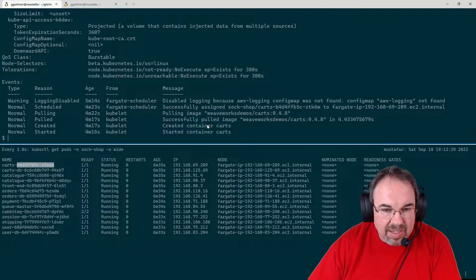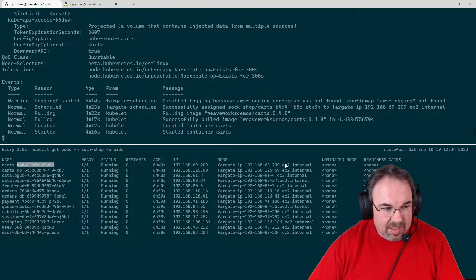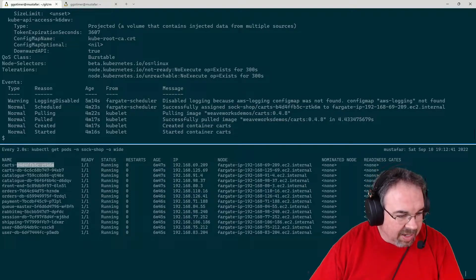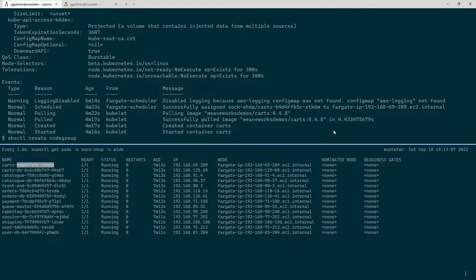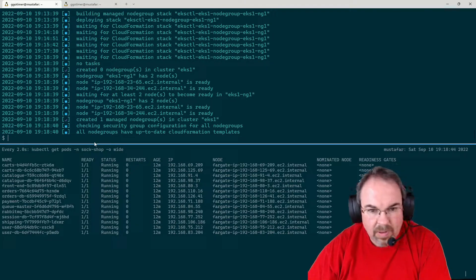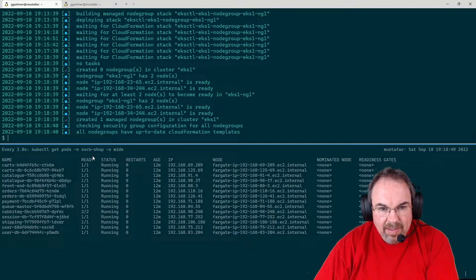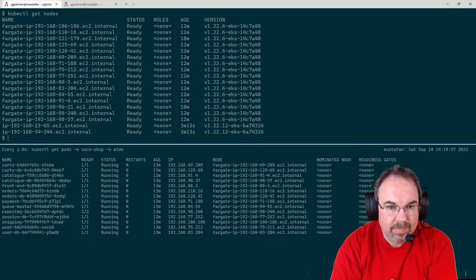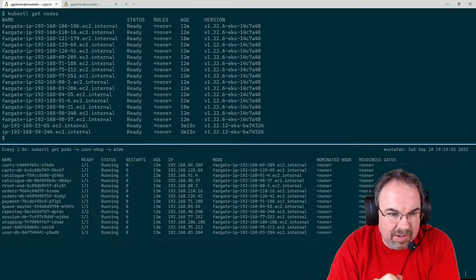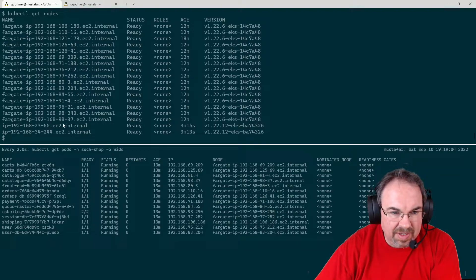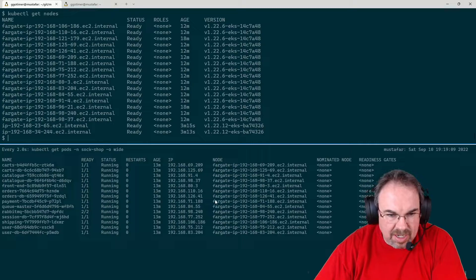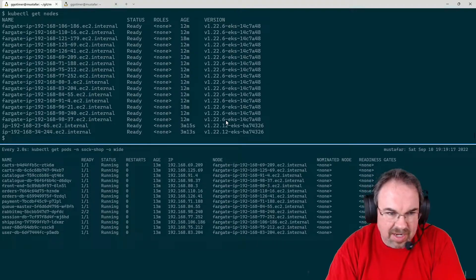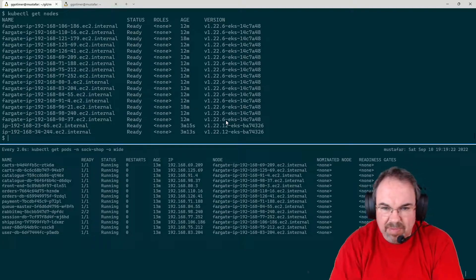Let me go ahead and spin up the node groups. Now the node group is up. We see we've got all our Fargate nodes and some brand new actual EC2 instances running. You'll also notice nothing changed in the pods — the Fargate profile gets checked only when we put the pods in. So there's nothing to say 'move them out now that there's a node group available.' We'd want them to stay in Fargate anyway.